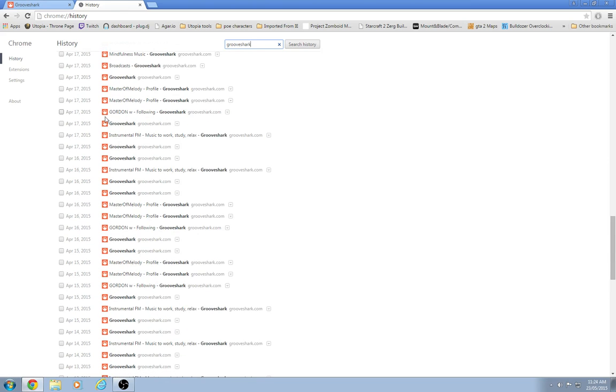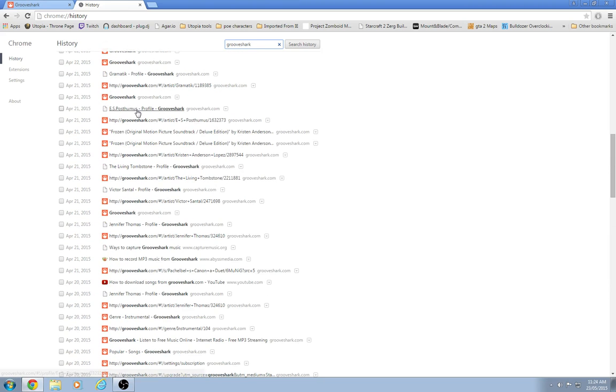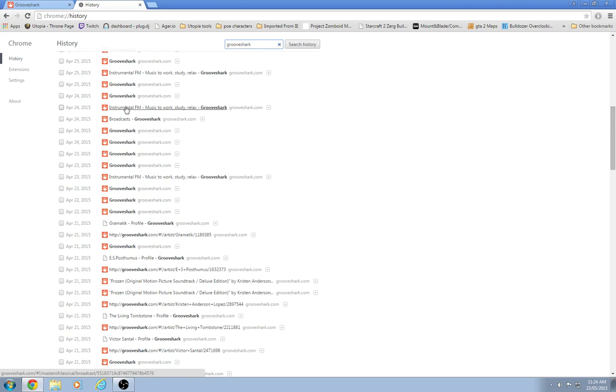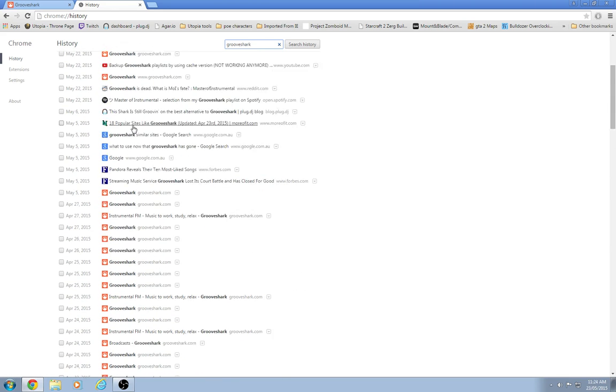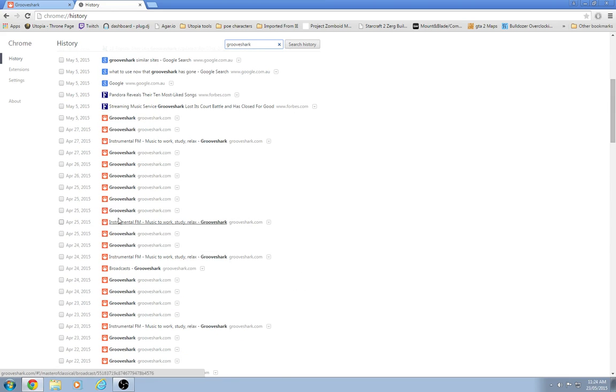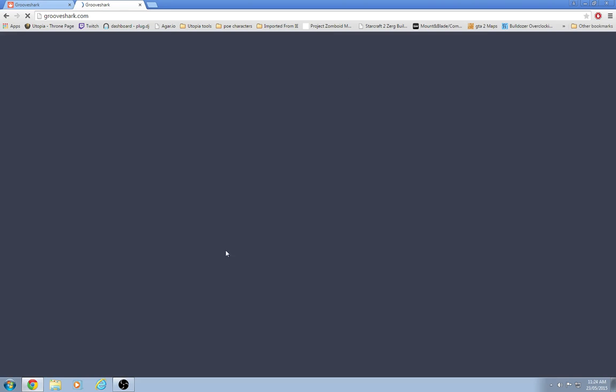They shut down around the 30th of April. So just pick a date. I don't think it really matters. Pick a date before that. Whatever you'll do.